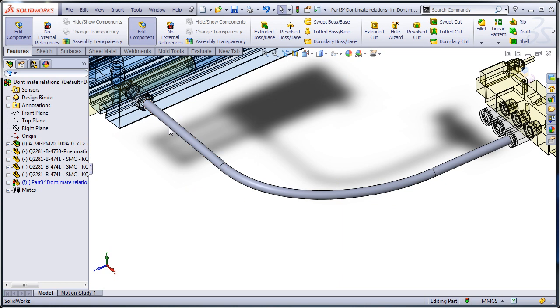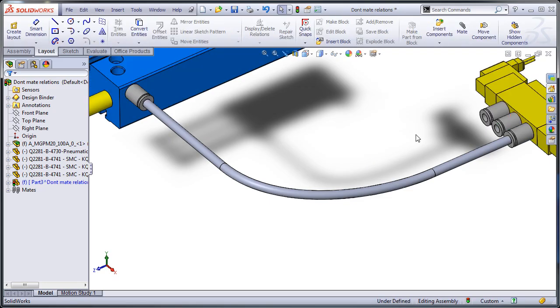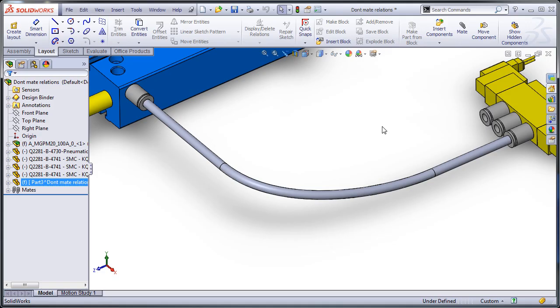Now you'll notice that I applied sketch relations both on this end and this end. So I'll exit out. And I rebuild, and everything's fine.